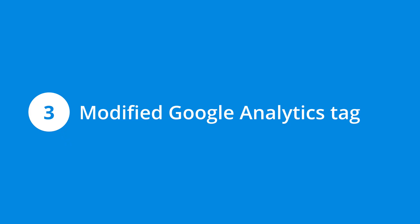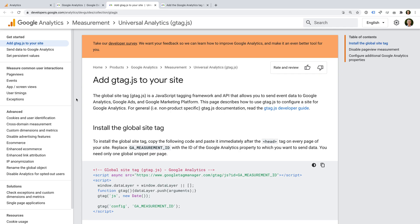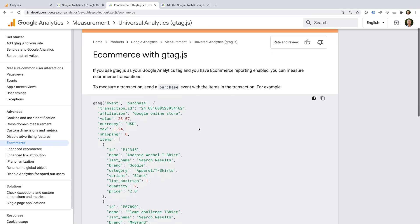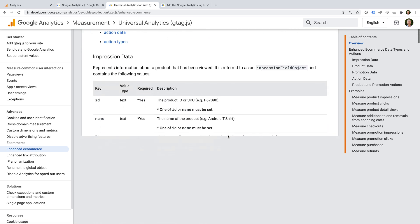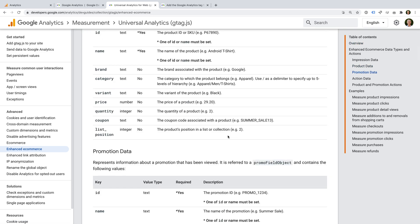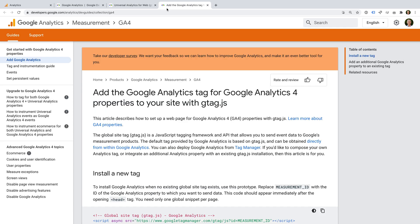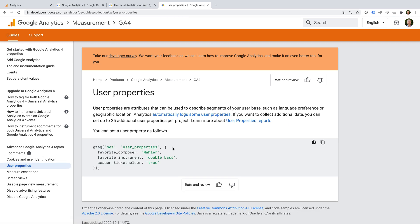The next scenario is if you're using a modified Google Analytics tag or you've implemented customizations. For example, if you've added the gtag.js tag to your website and you've configured e-commerce tracking. In this case, you'll need to replicate the Google Analytics tag in Google Tag Manager and ensure GTM is configured to capture your e-commerce transaction details and pass them to Google Analytics. You might also have implemented additional customizations like user properties for GA4 or cross-domain tracking for Universal Analytics, and you'll need to ensure these are all implemented using Google Tag Manager before removing existing tags.